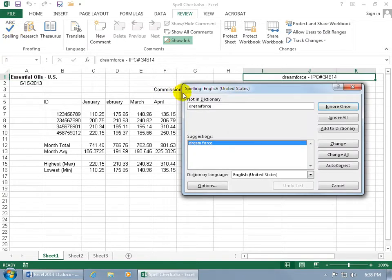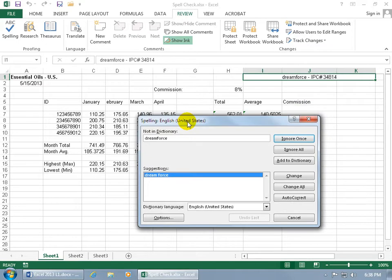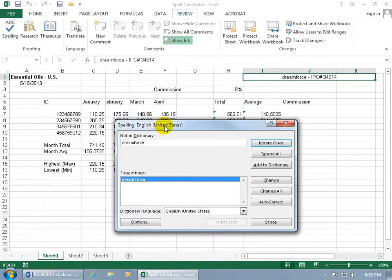When you click on it, it opens up the spell check window. Let me click and drag the title bar of the window so I can move it out of the way.